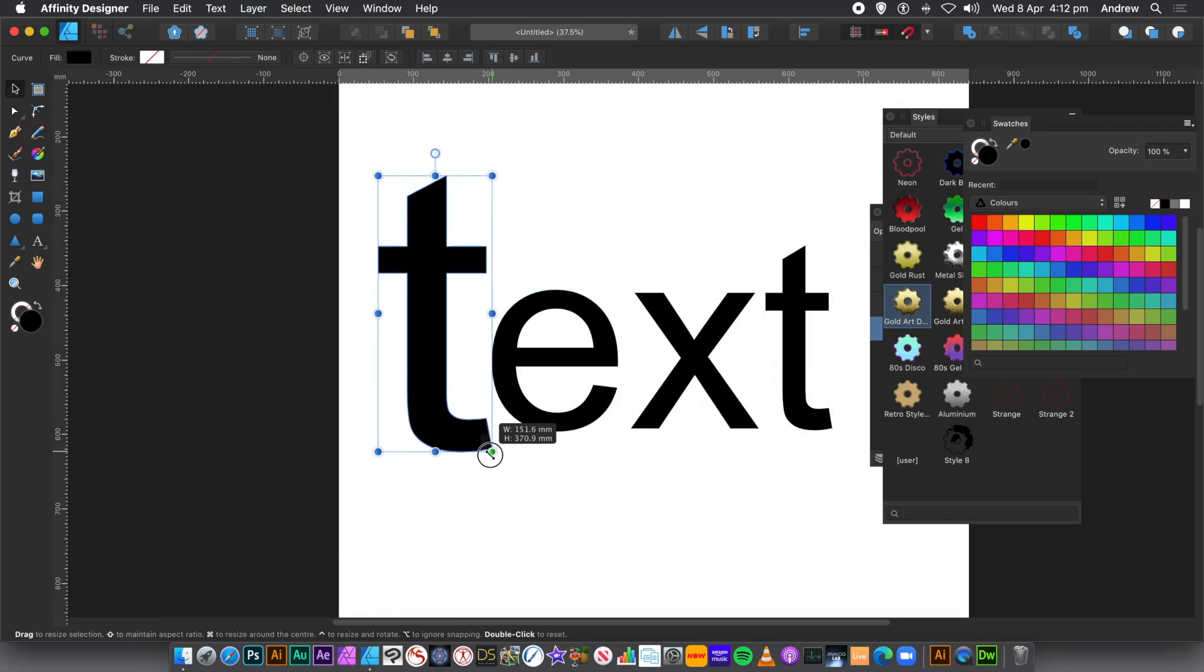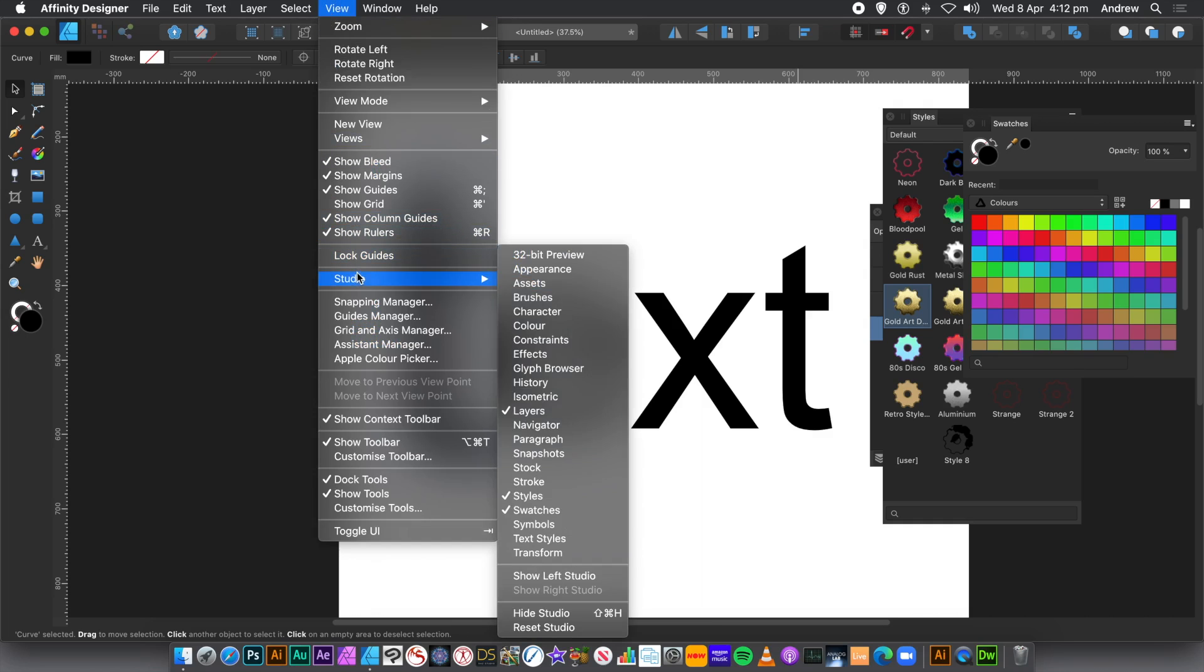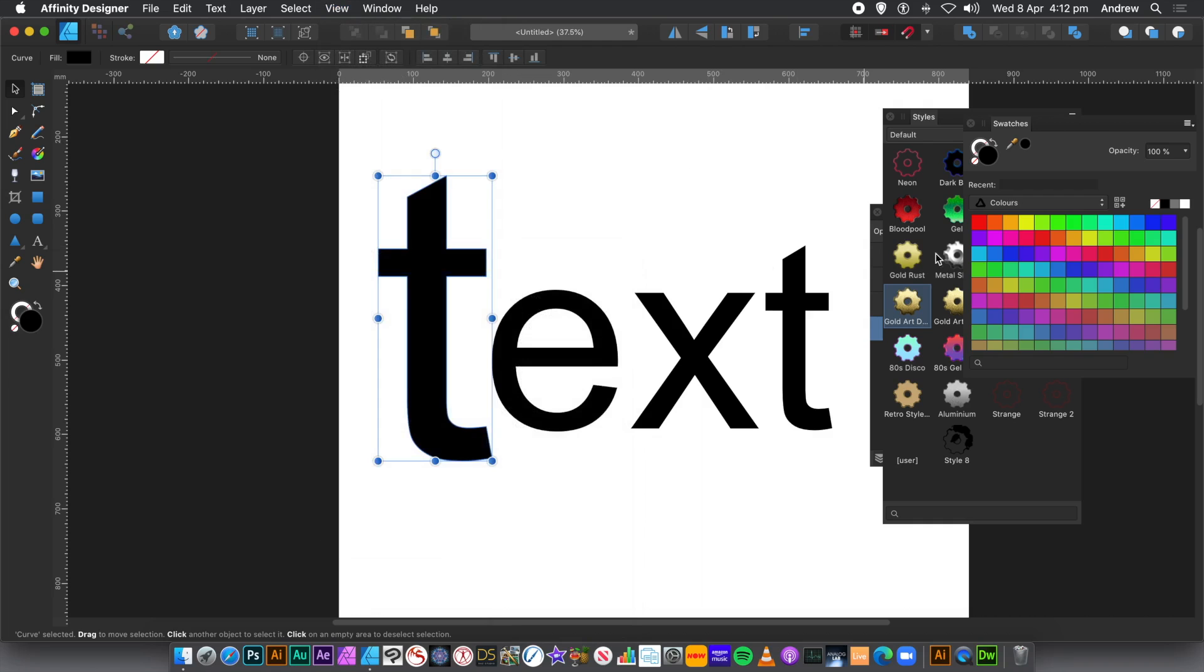And you can apply different effects. But they're curves. So you can actually also modify the path itself, the curve itself. View menu, Studio and Styles and Swatches. They're quite useful. As well as Layers, of course.